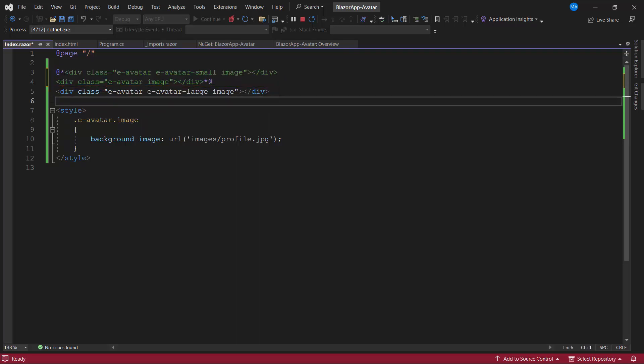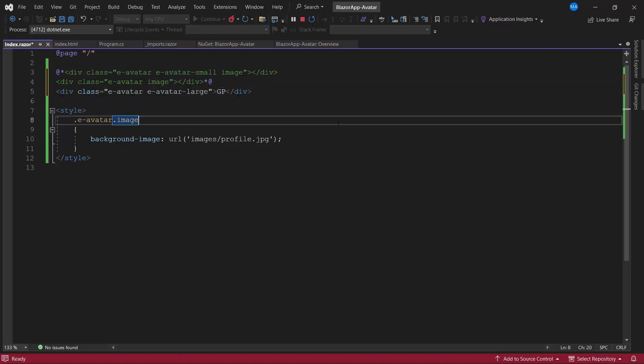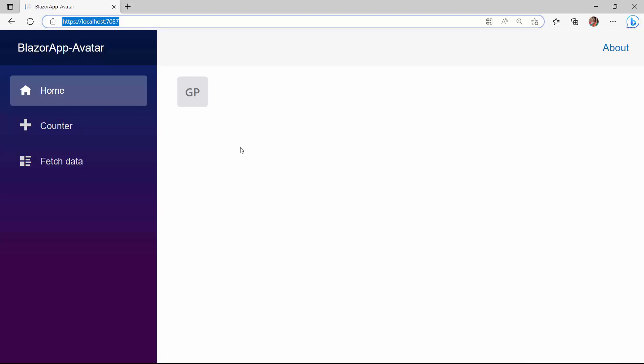To display initials, I remove the image class and include the initials GP in the target element. You can see the avatar is rendered with initials.